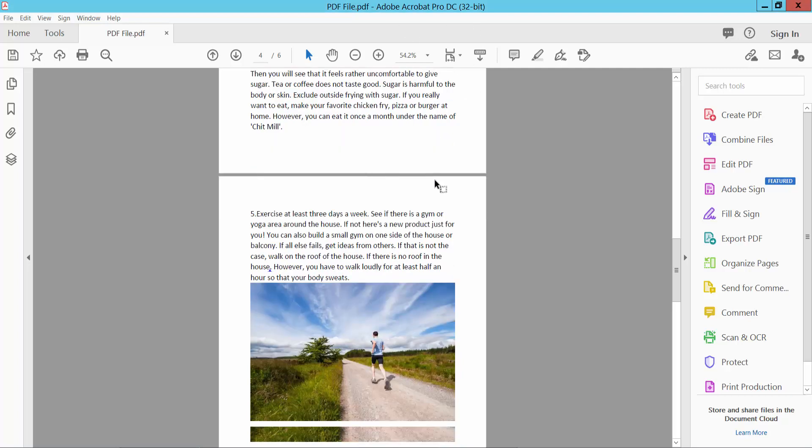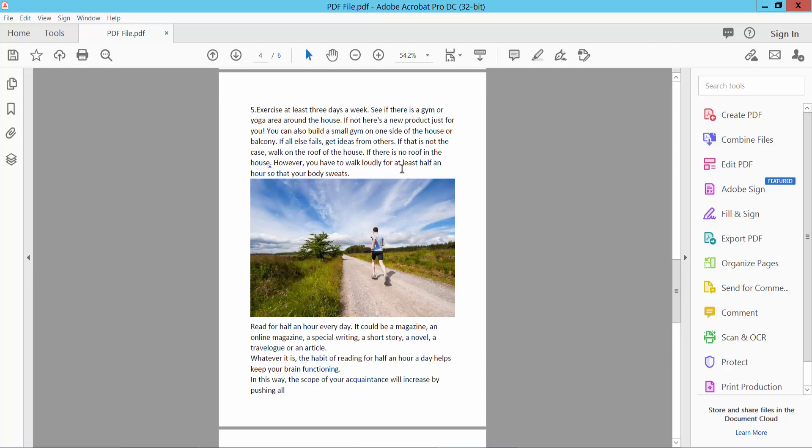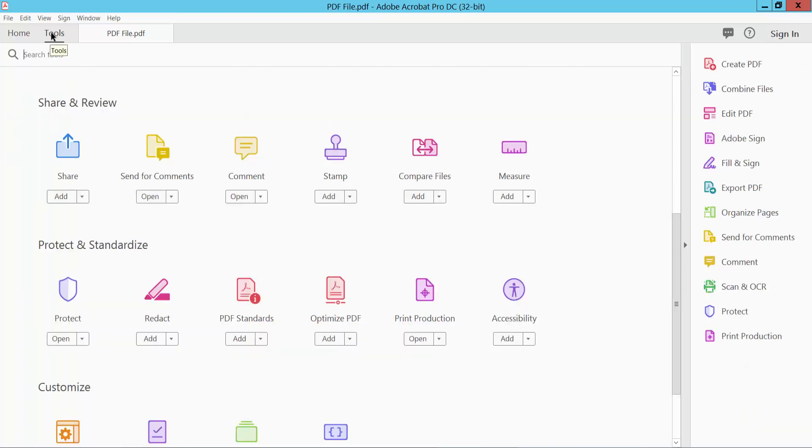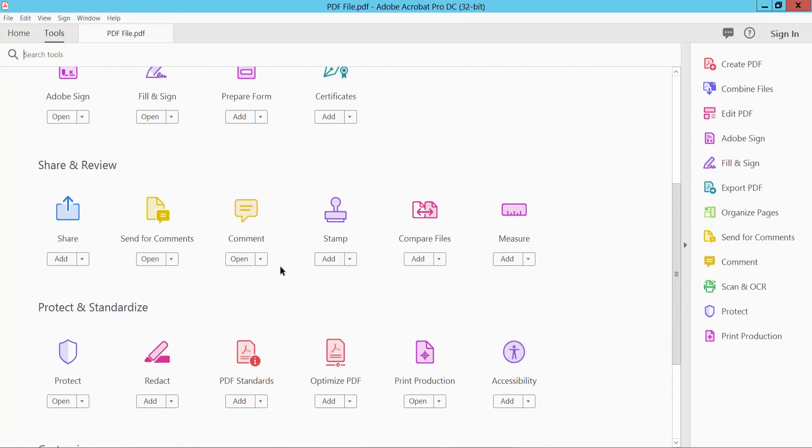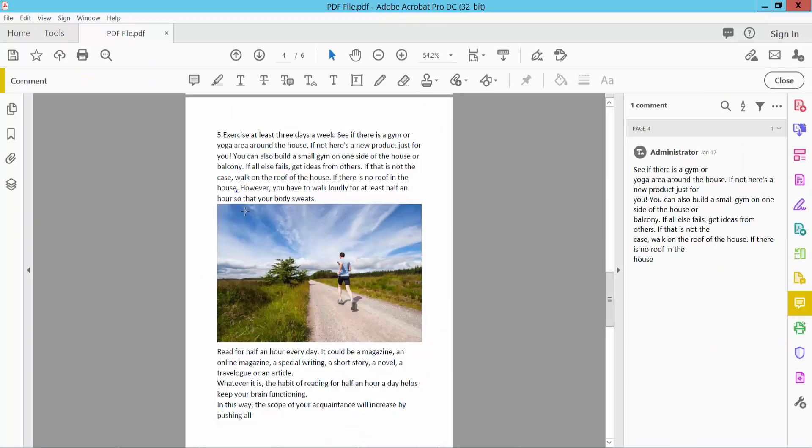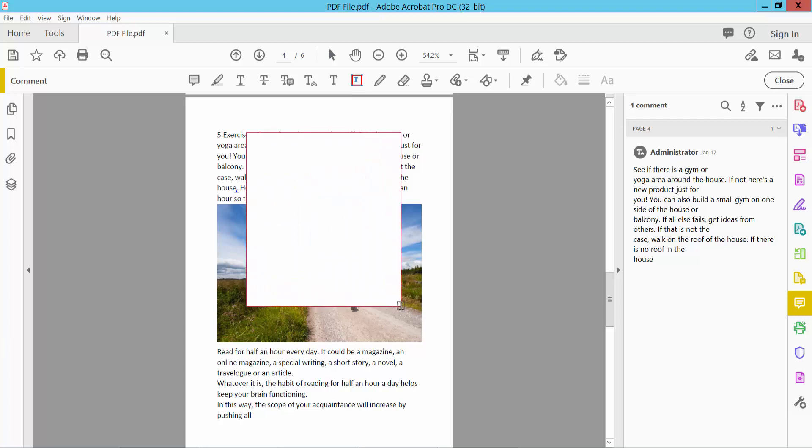Open your PDF file and select the tools option and scroll down or up. Here you will find the comment option and the textbox icon. Select it and I will create a textbox.